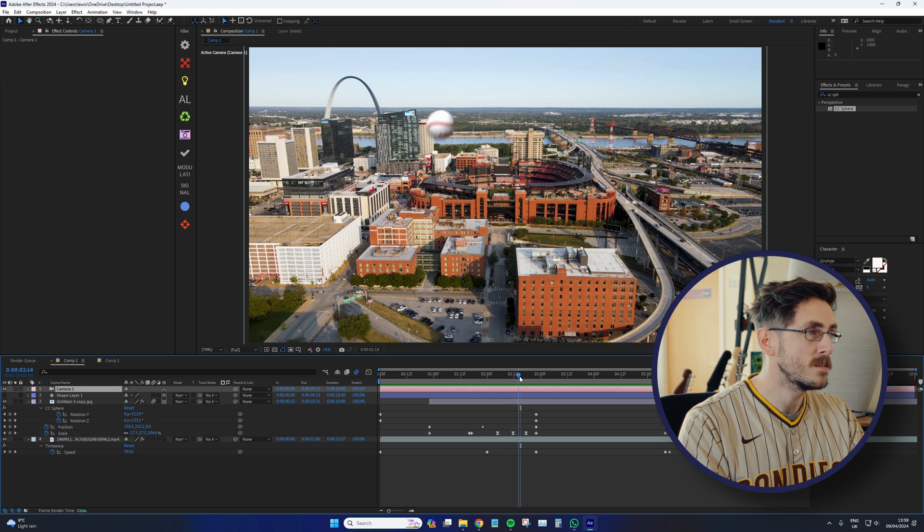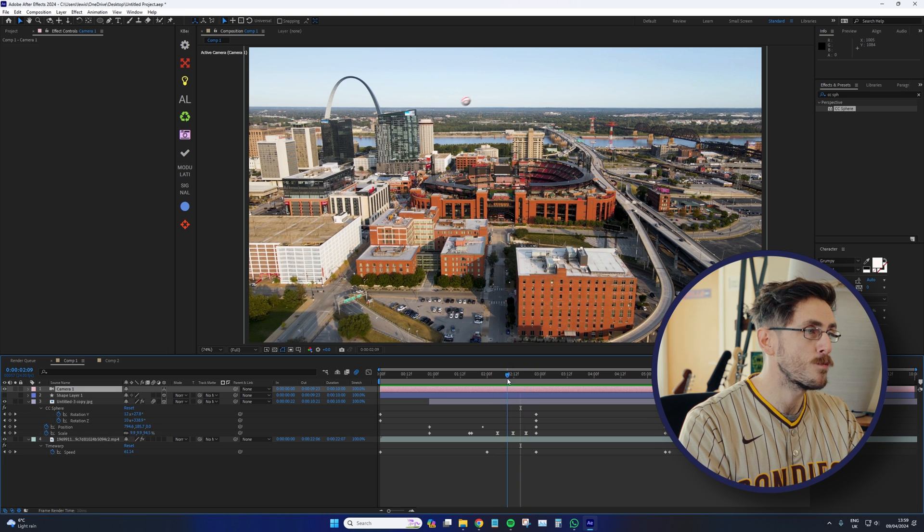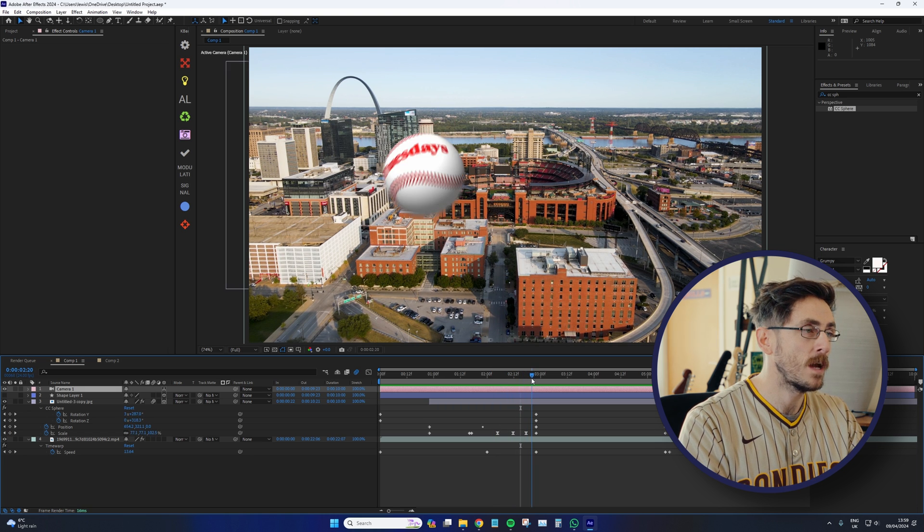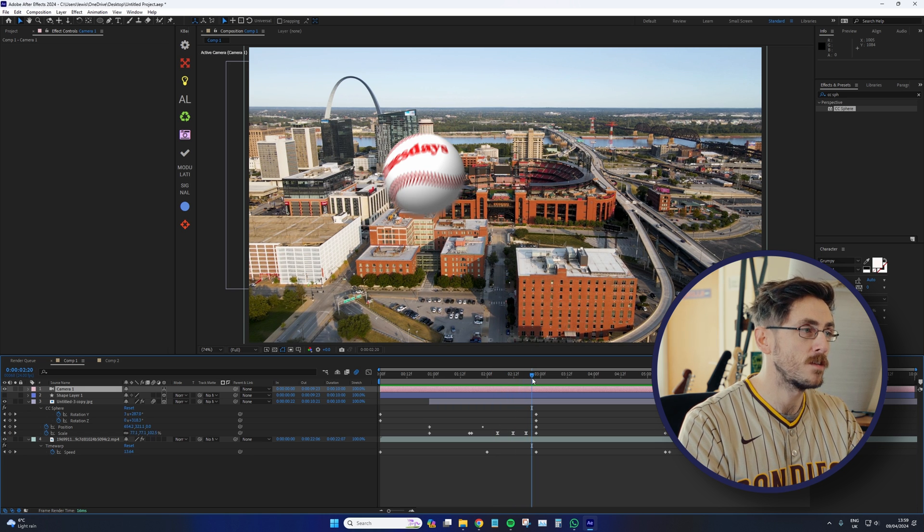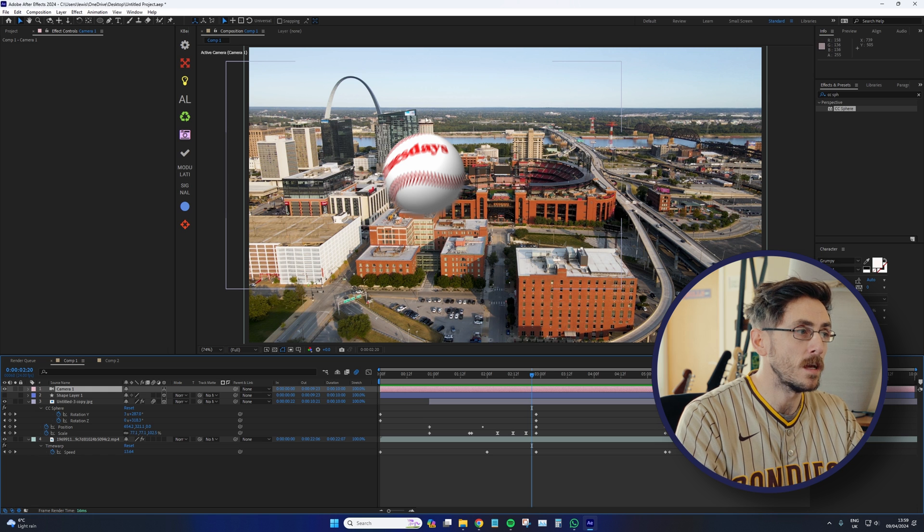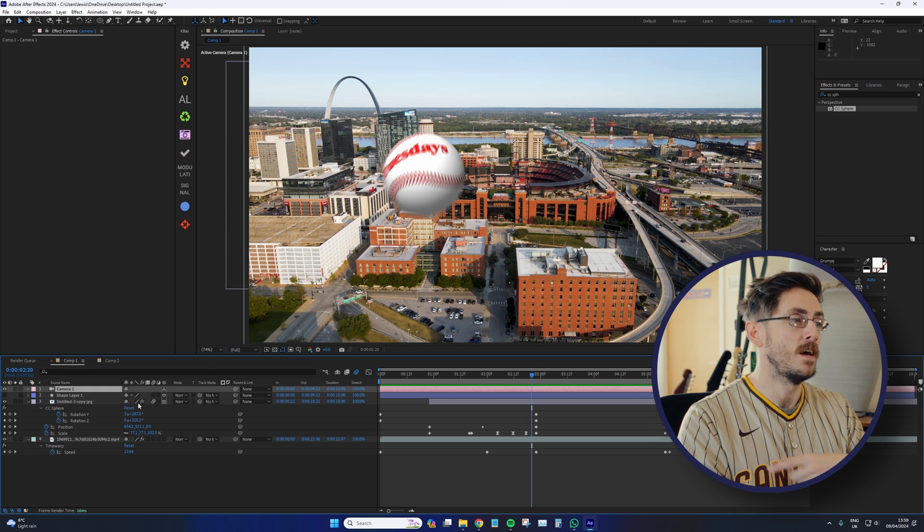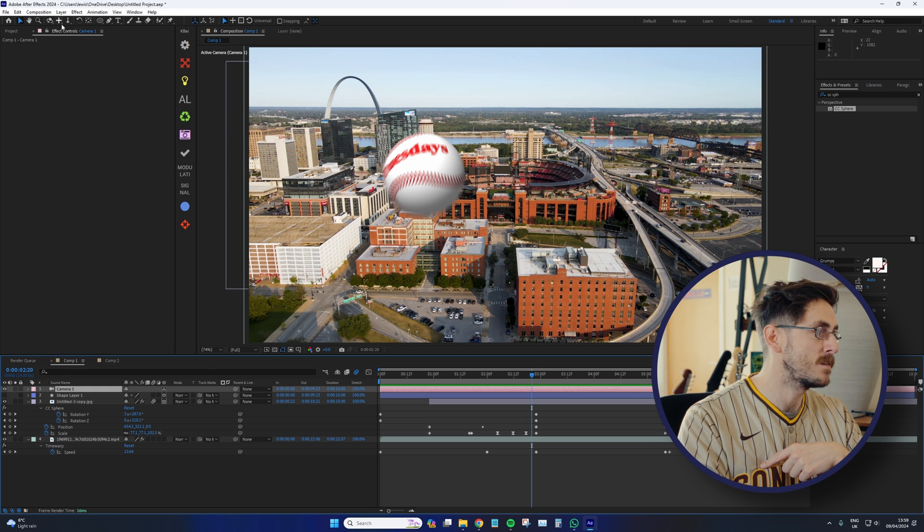So we can see that this baseball is spinning throughout the air. And we can see the back, the sides. It looks 3D. It even has the shadow and the light in the correct places.